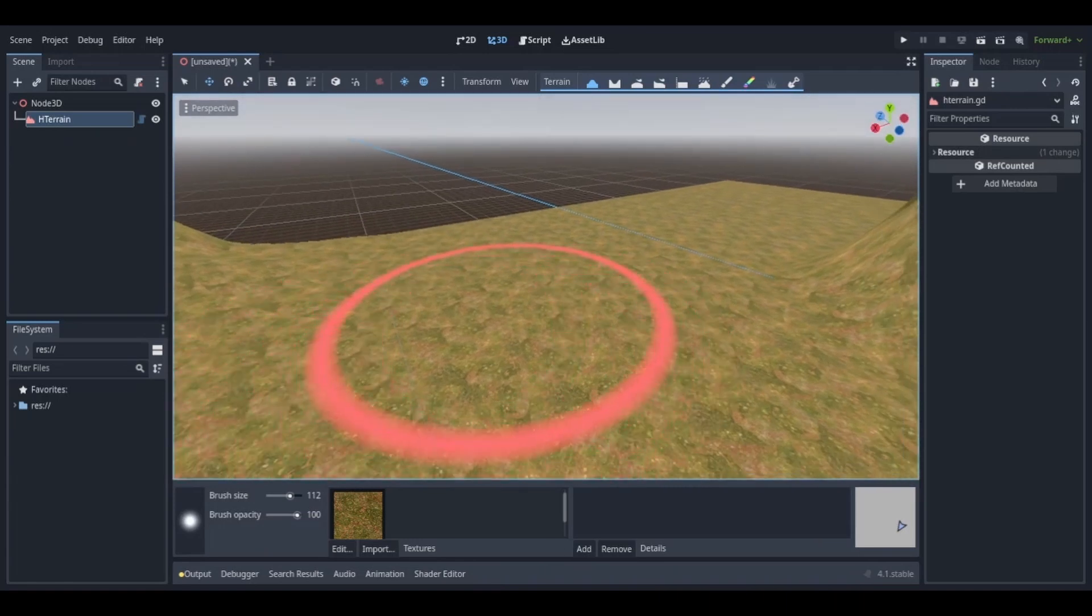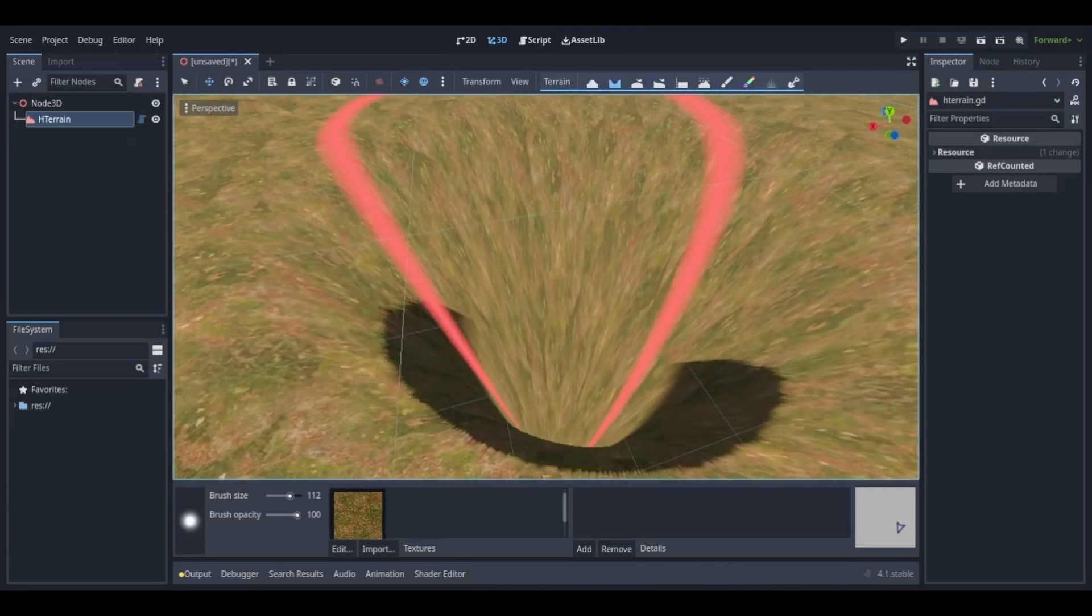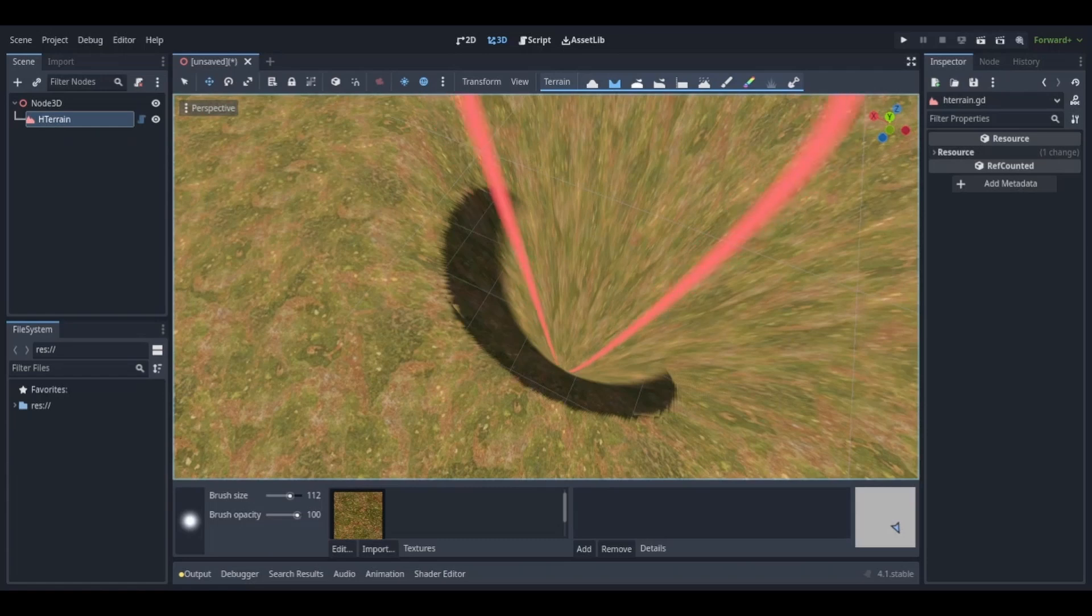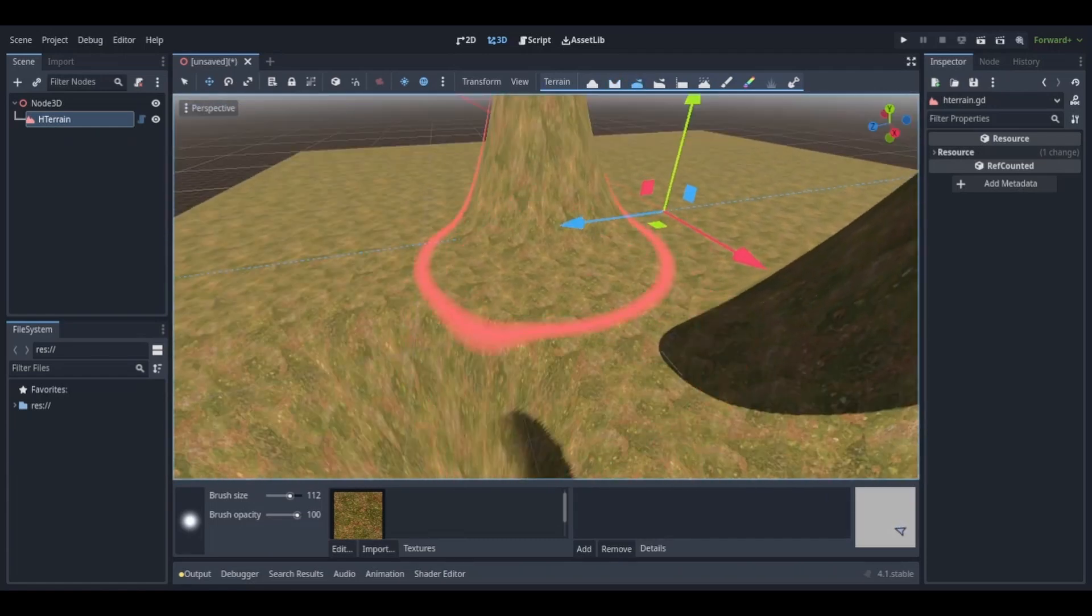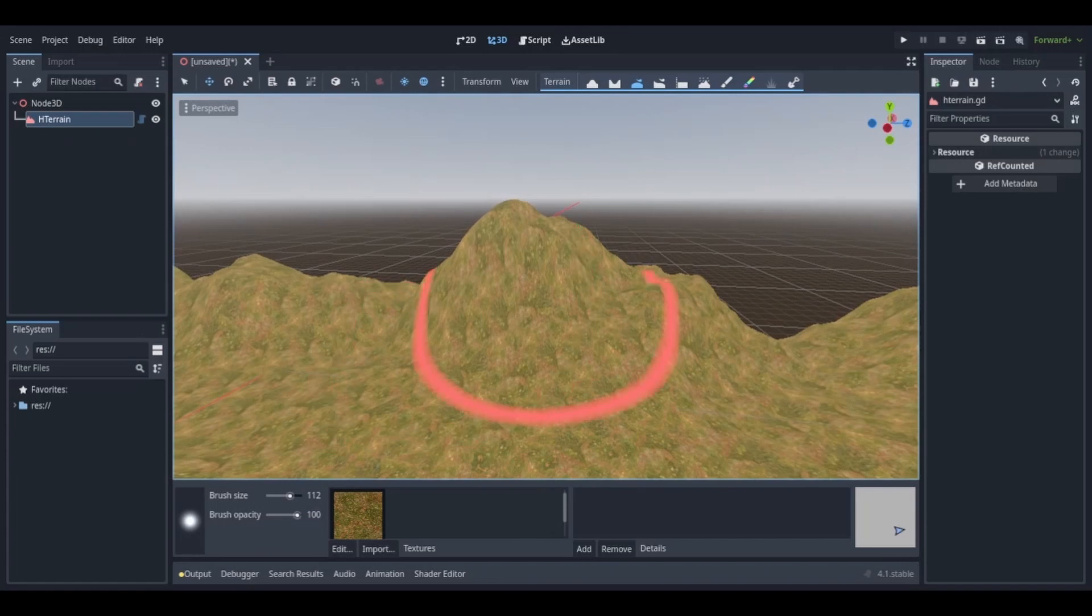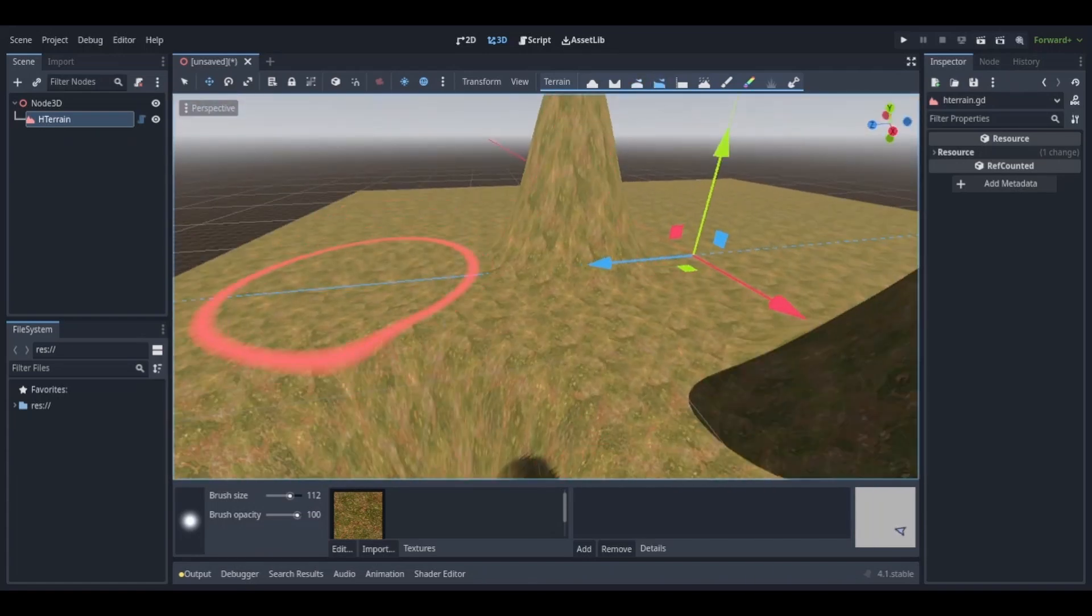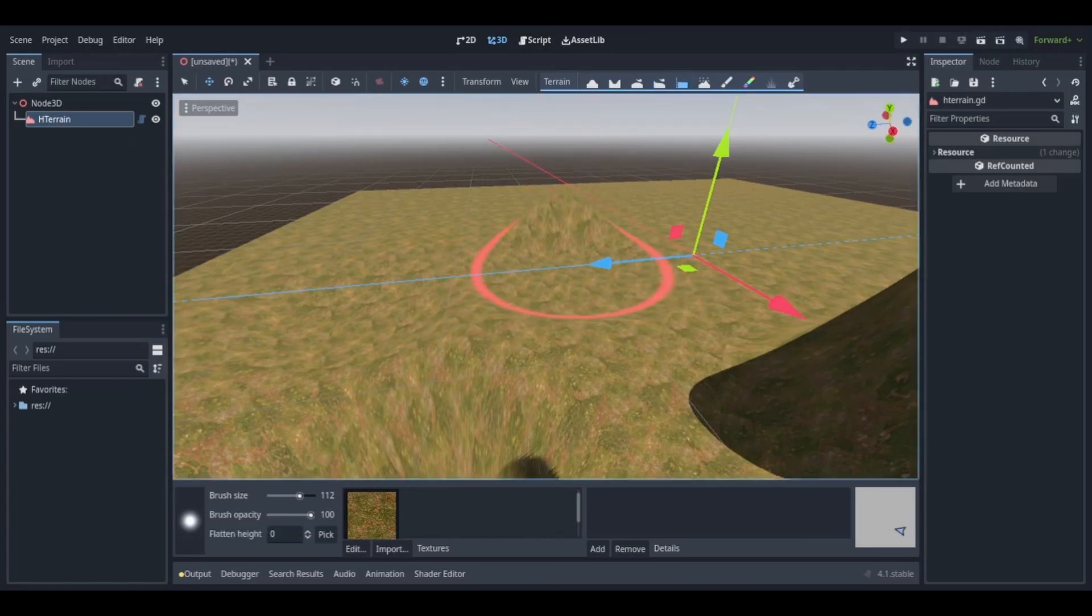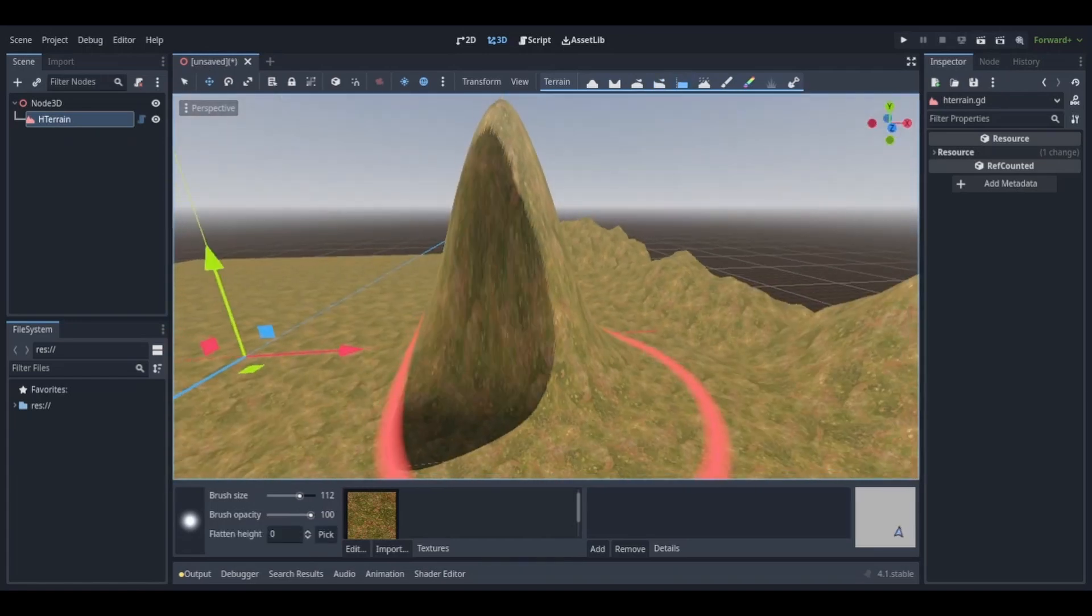So you have raise height, lower height - lower height can create holes and stuff. I wouldn't use this tool too often unless I was making like a hole or something deep. Then you have your smooth height tool. This one will make sharp edges on your terrain more smooth and rounded. The level and flatten tools kind of do the same thing, they just even out the height of the terrain. There's the erode tool which takes chunks out of the terrain.